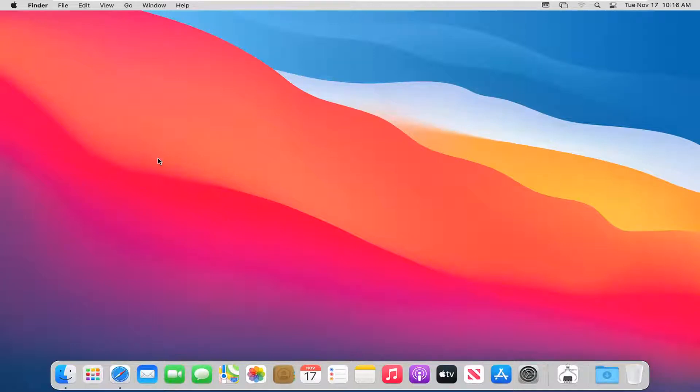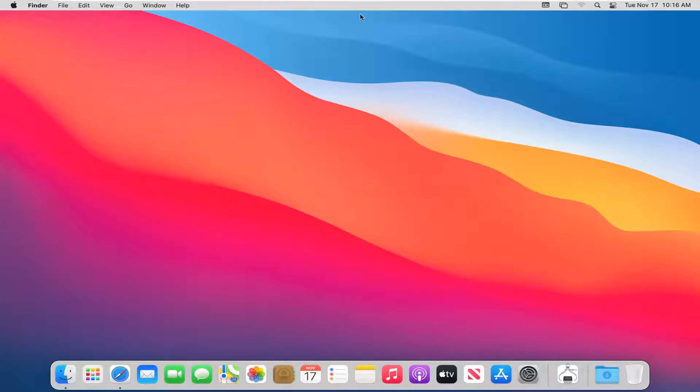This should be a pretty straightforward tutorial and without further ado, let's go ahead and jump right into it. So we're going to start just by left clicking somewhere on your desktop and then you want to go up to the finder bar up at the top of your desktop screen.